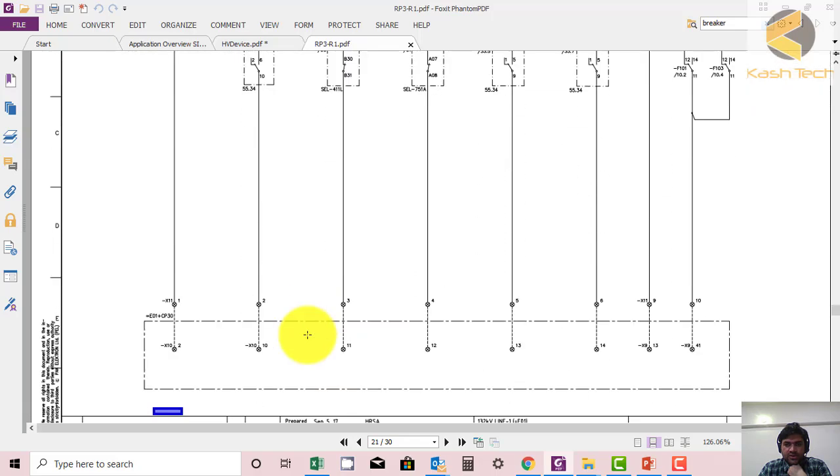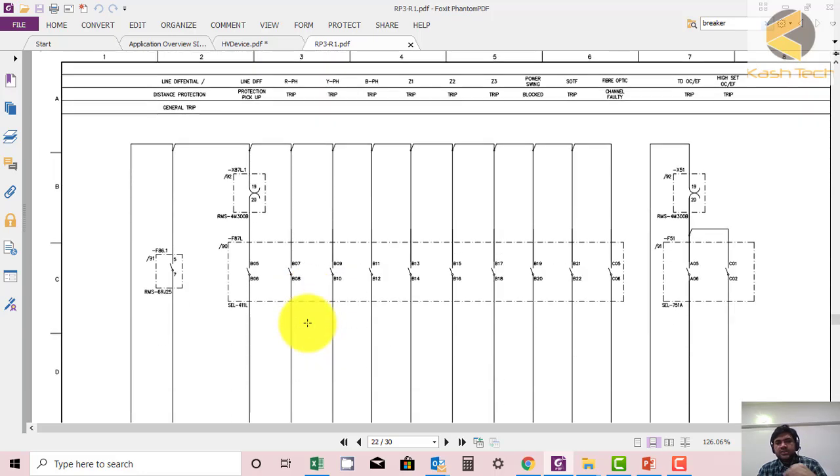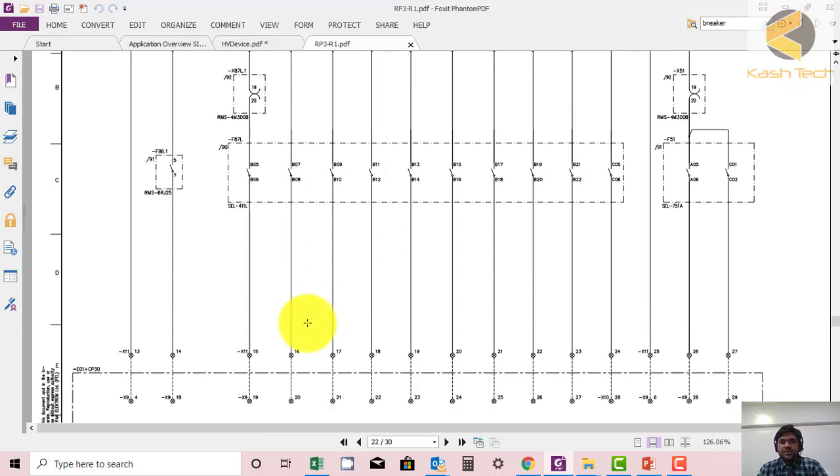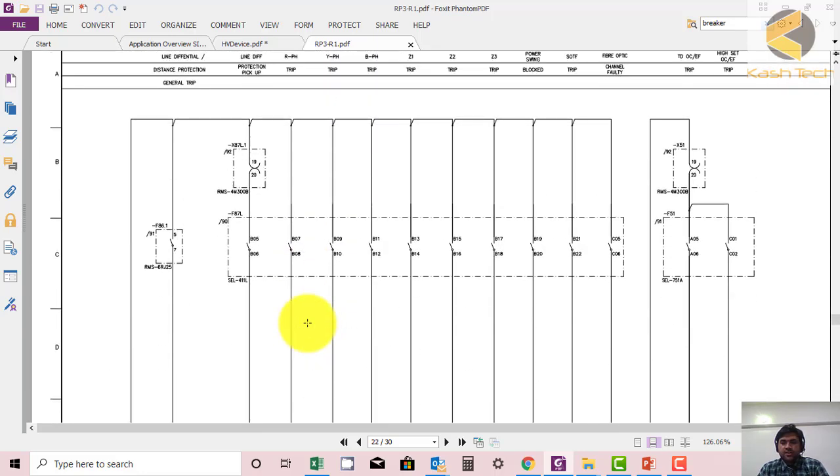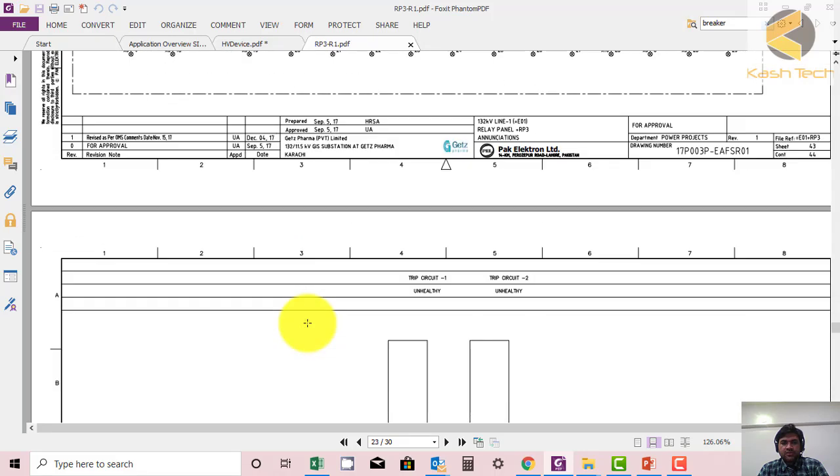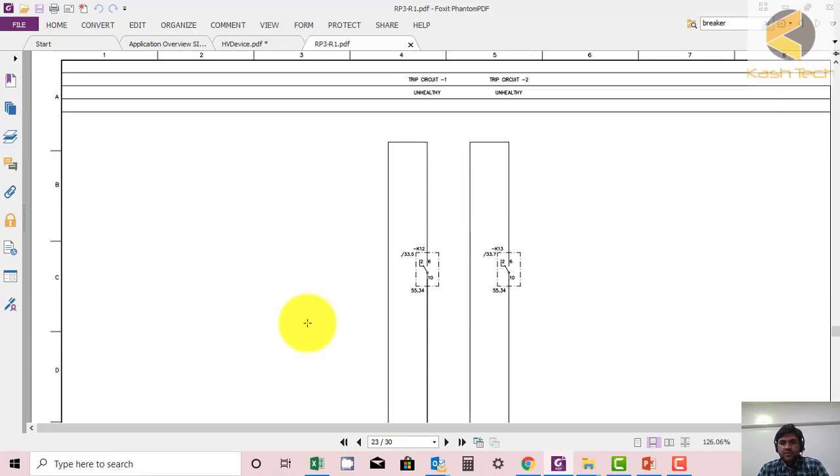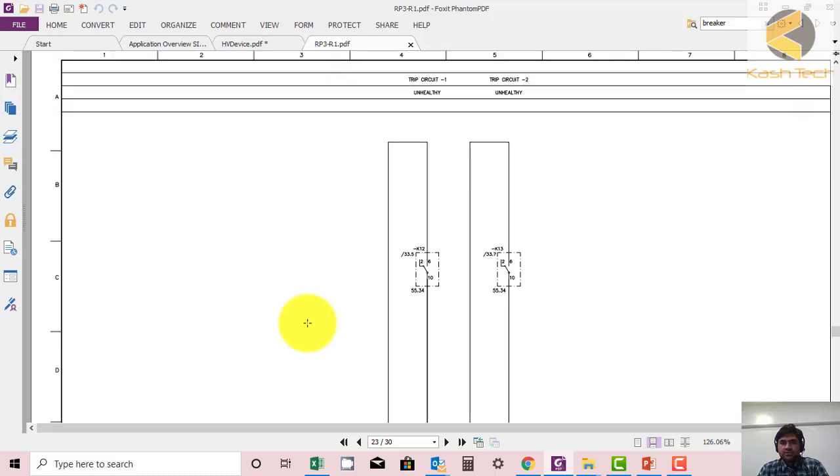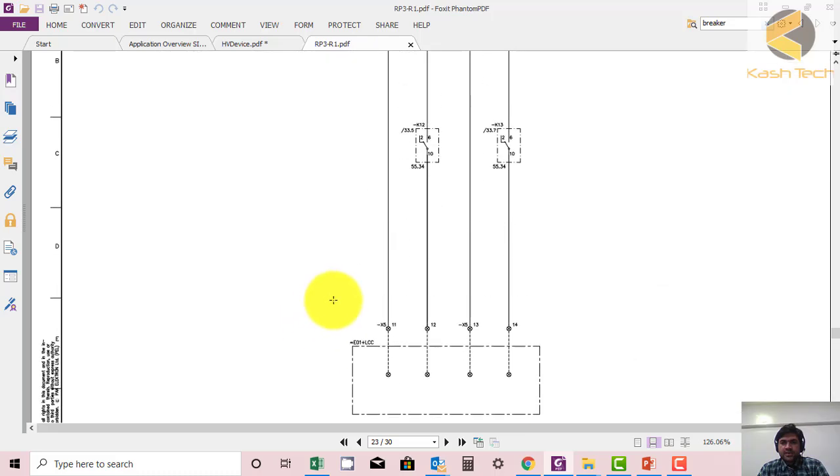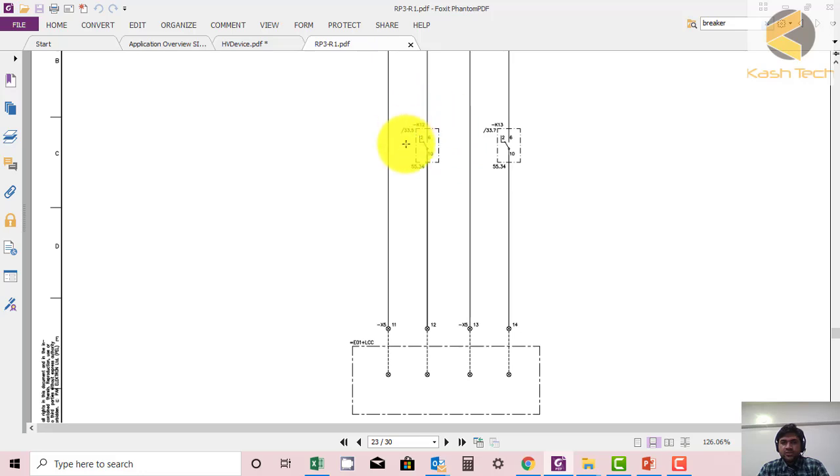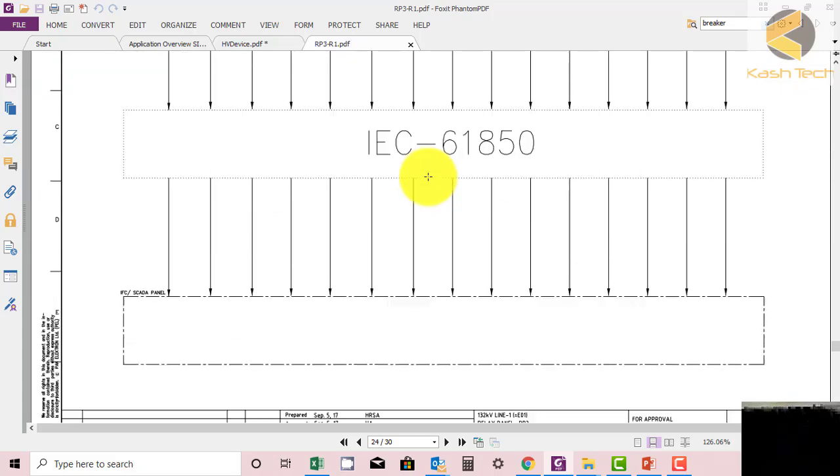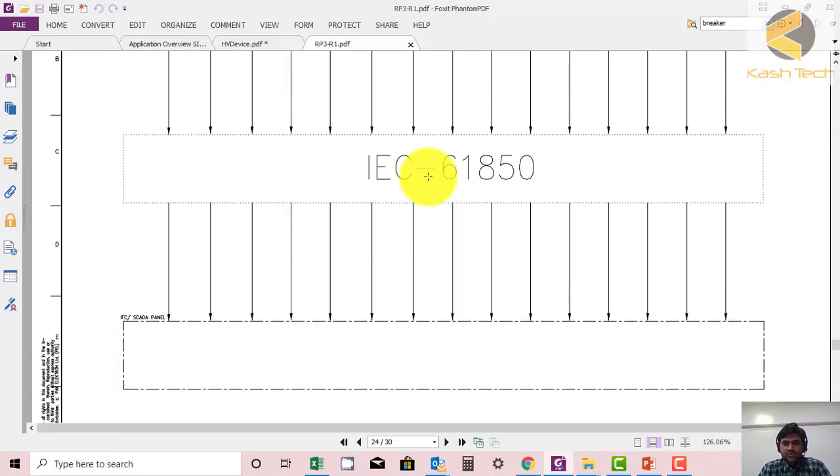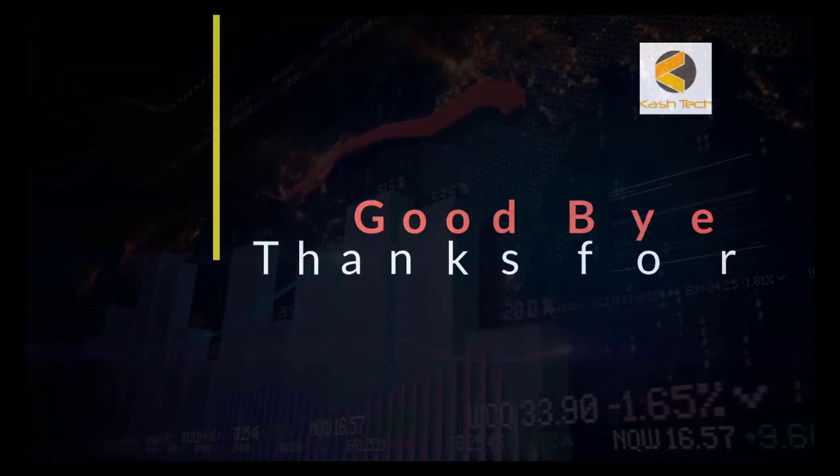This is your assignment. You can further explore it and try to find different components. If you have any questions, you can always send me, and I'm really happy to reply. These are the auxiliary contacts - this could be contacts of breaker, isolator, MCB, something like this. Thank you very much.